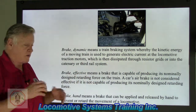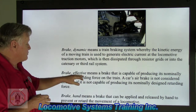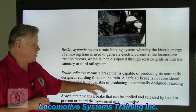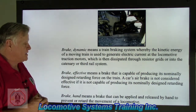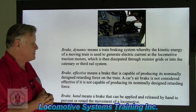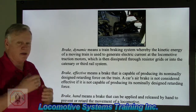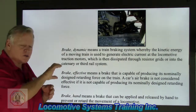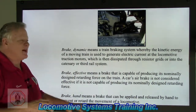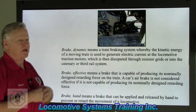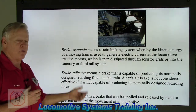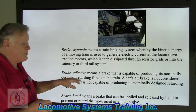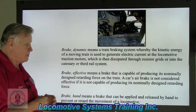Brake effective, or effective brake, means a brake that is capable of producing its normally designed retarding force on the train. A car's air brakes are not considered effective if not capable of producing that normally designed retarding force. Whatever braking force that car is designed to have during normal service duty, it must have it. If something is defective or not operating properly and the retarding force is reduced, that is not an effective brake and would be written up as such.